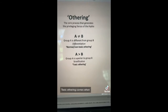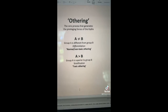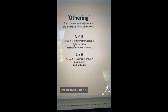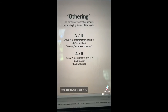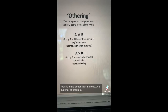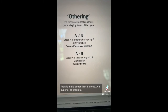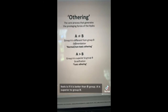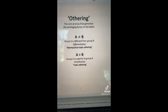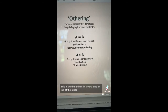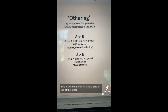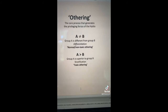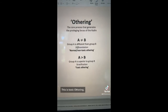Normal or non-toxic othering is when group A is different from group B, and it ends there — that is called differentiation. Toxic othering comes when one group feels as if it is better than another. Group A is superior to group B. This is stratification — putting things in layers, one on top of the other. This is toxic othering.